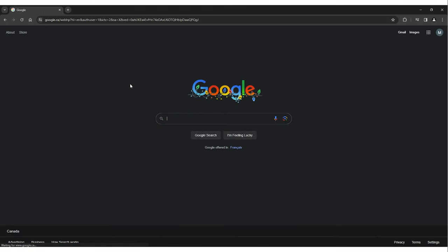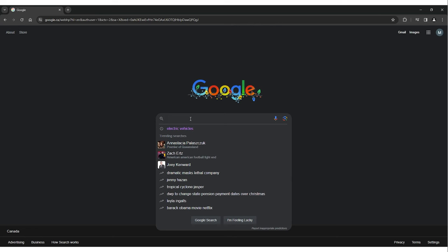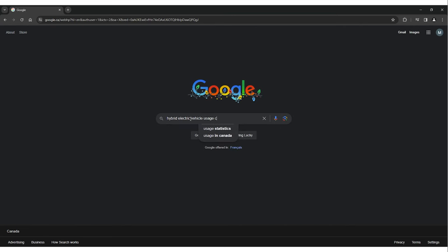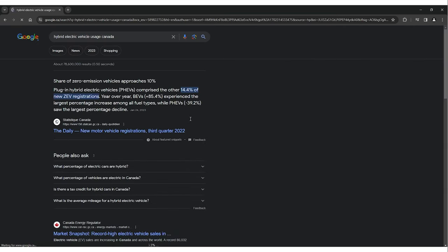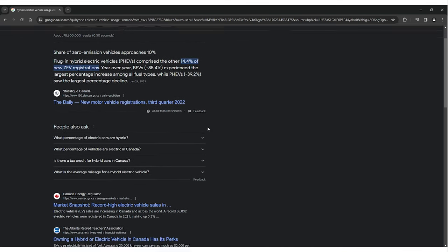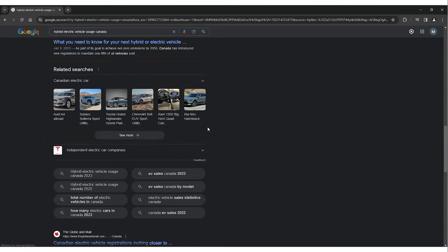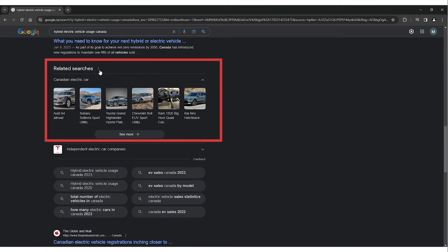Now that you know how to filter your results, you can begin your searches in earnest. Start with clear and specific keywords that directly relate to what you're searching for. Think about the key terms, phrases, or questions that best describe your topic or query. If your initial search doesn't yield the desired results, refine your query. Pay attention to the Related Searches section at the bottom of the Search Results page — it can help you discover additional relevant queries or keywords related to your topic.